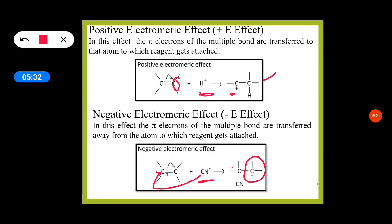In positive electromeric effect, the pi electrons of multiple bond are transferred to that atom to which the reagent gets attached. In negative electromeric effect, the pi electrons of multiple bond are transferred away from the atom to which reagent gets attached.